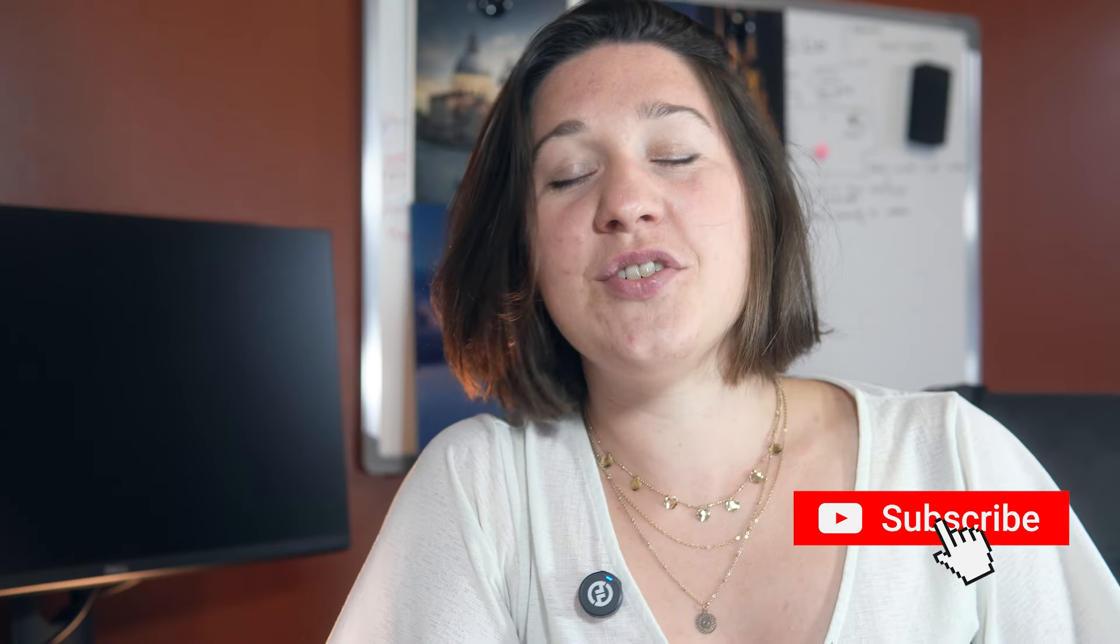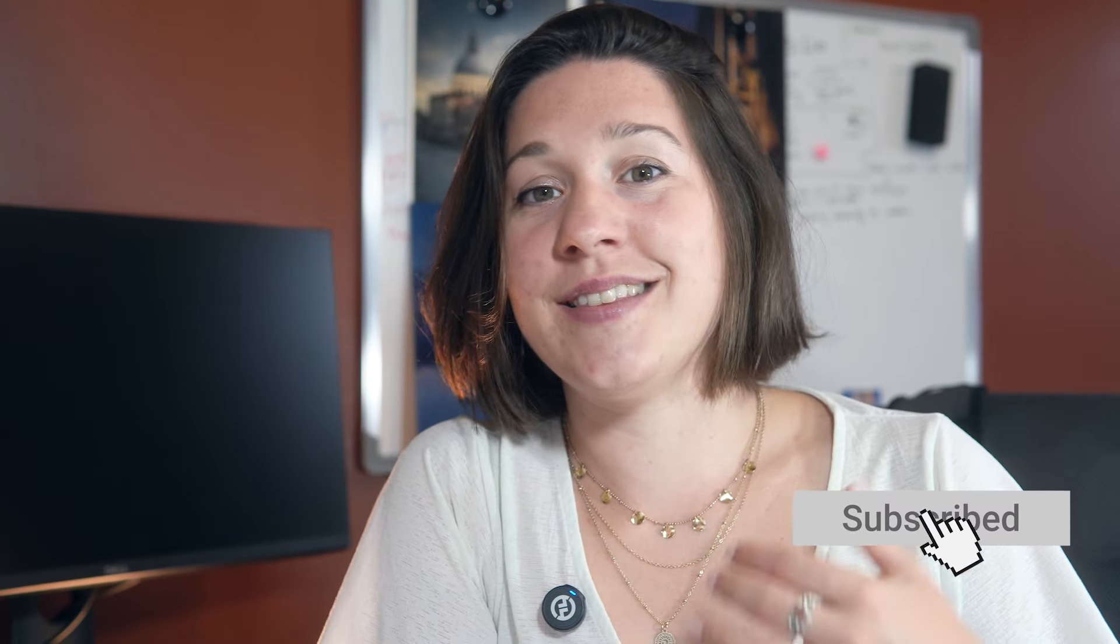I hope that you liked this video and that you learned a new technique today. If that's the case, please push the like button, and I'll see you in the next video.